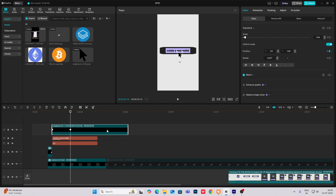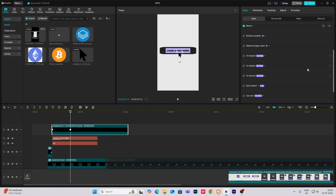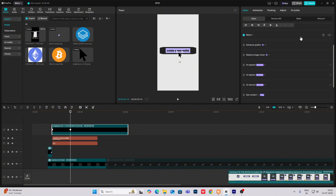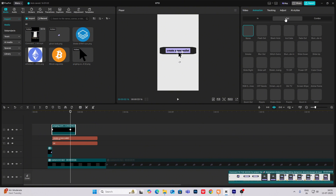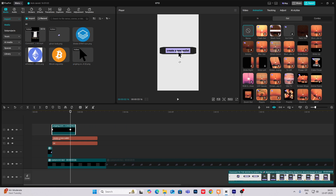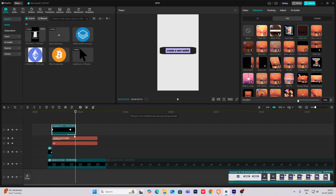And from here, what happens is there is a fade out animation. So I'll just bring this here — animation out — and select our fade out animation.